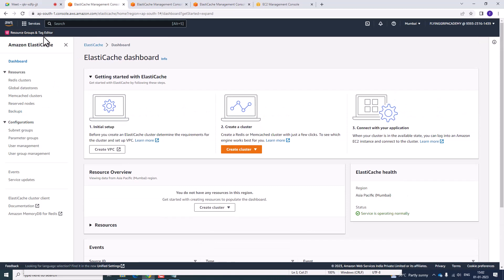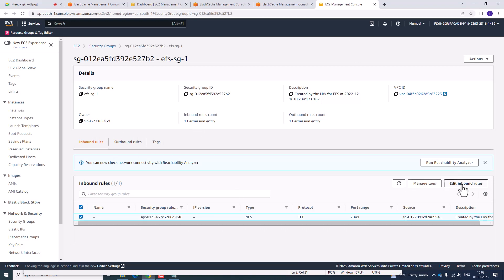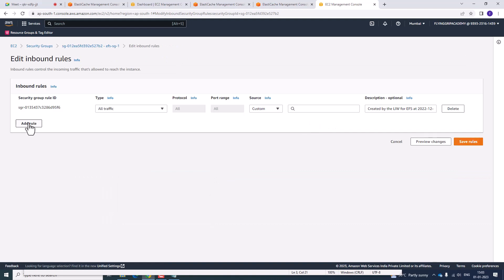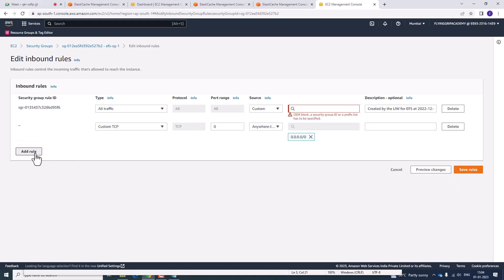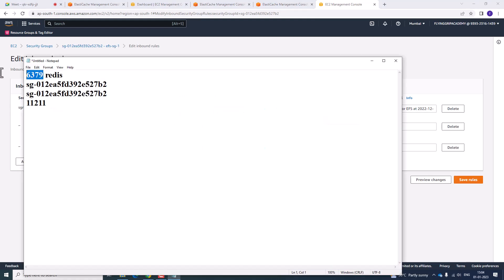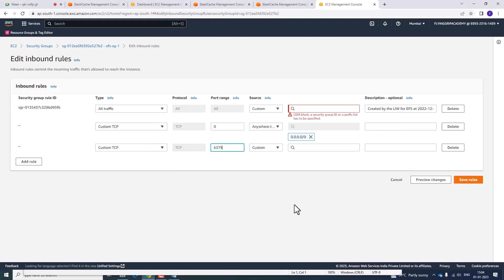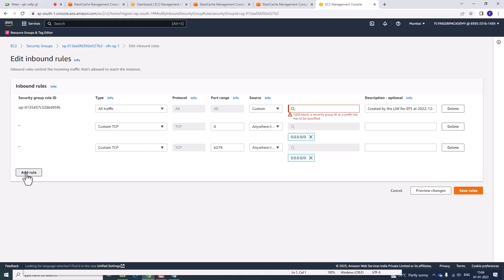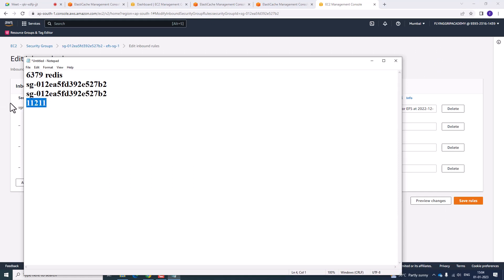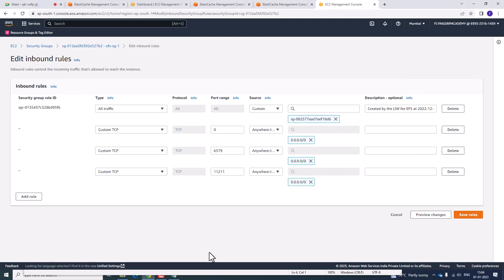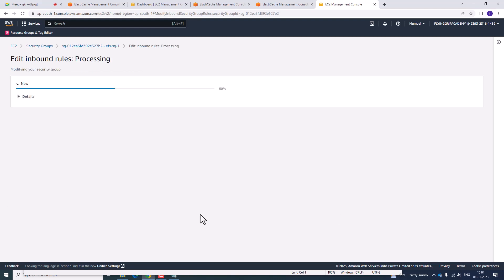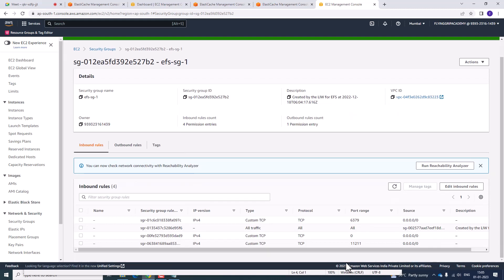Now let us create an EC2 instance. Search for EC2. Go to the security groups you created and go to Edit Inbound Rules. Add a rule with Custom TCP and set source to Anywhere. Copy the Redis port number and add another rule for that port range, setting it to Anywhere. Also add a Custom TCP rule with the Memcached port number and save the changes.